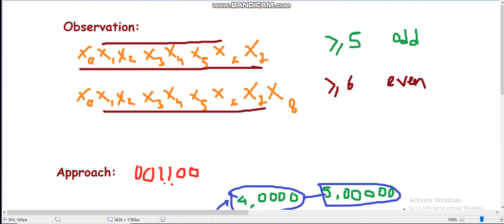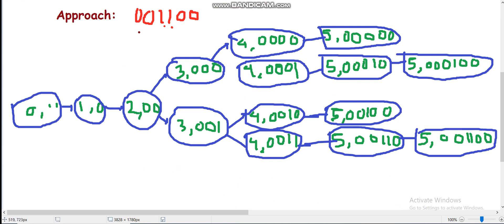Let us take the example '00?00' and trace the recursive approach where we track the last six characters. At index 0, the last characters string is empty. We take '0', move to index 1 with last characters '0'. We take another '0', move to index 2 with last characters '00'. At index 2, the third character is a question mark, so we can take either zero or one, giving us states (3, '000') or (3, '001').